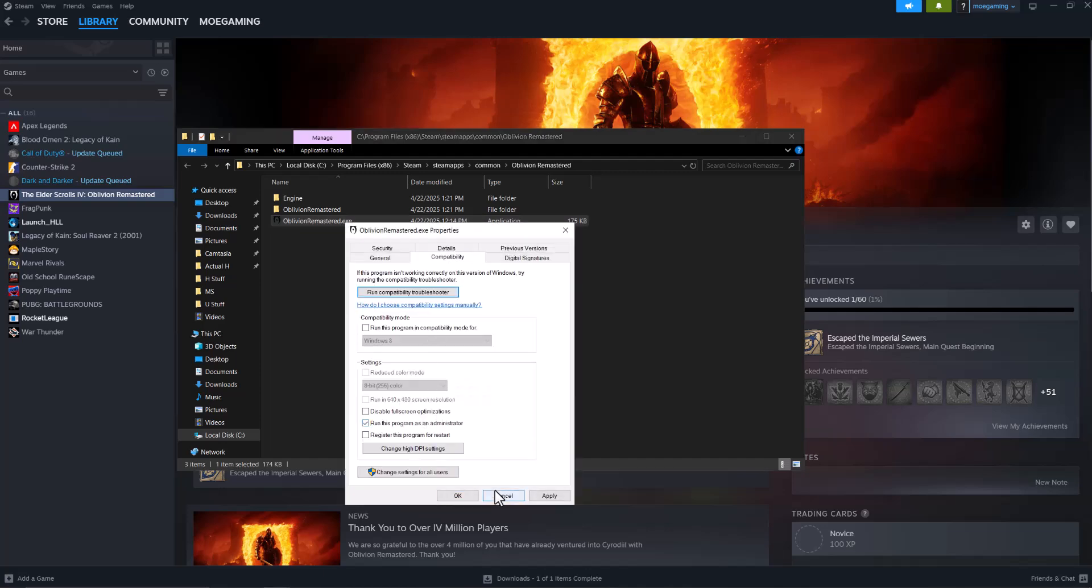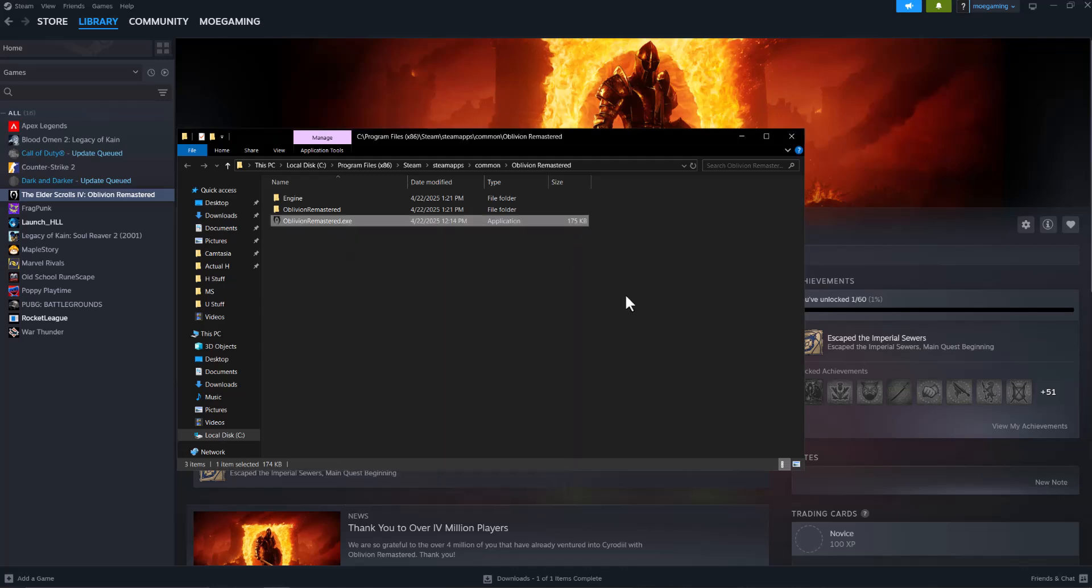Again, a lot of times running stuff as administrator bypasses certain issues or components that may be making the game crash. It might not work with one game, but maybe one game doesn't crash but another does, and then doing this may fix it for you.